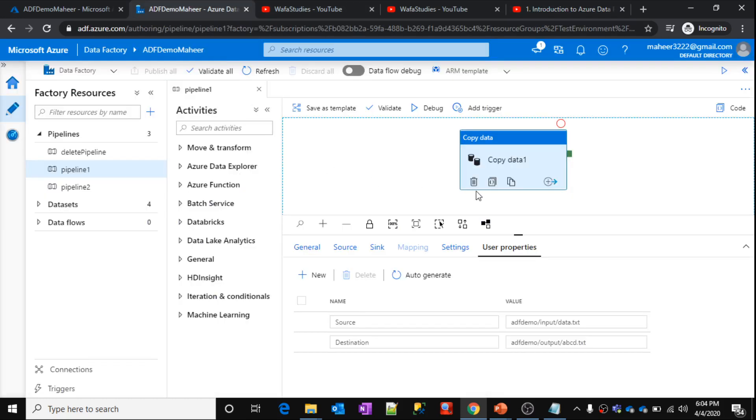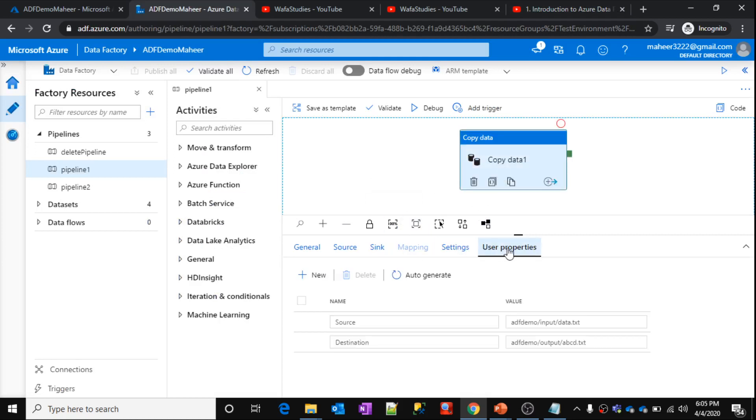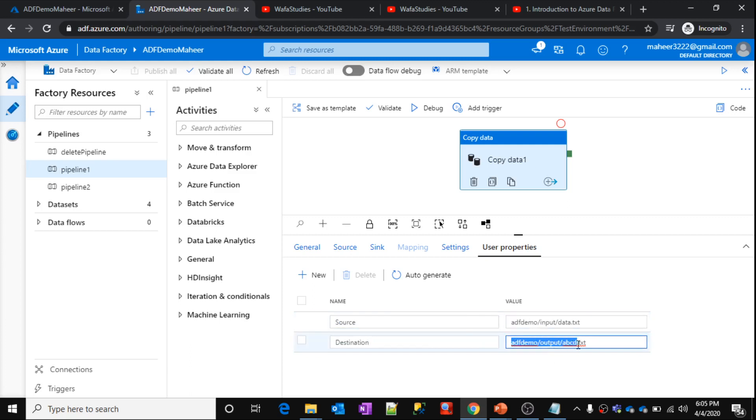So now, let me show you. For this copy data activity, if you go to user properties, see here, there are 2 user properties: source and destination. And we have hard coded the values here with source - what is the source path and the source file name, and what is the destination path and file name. We have hard coded this.